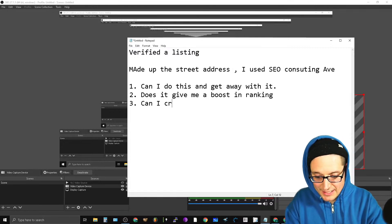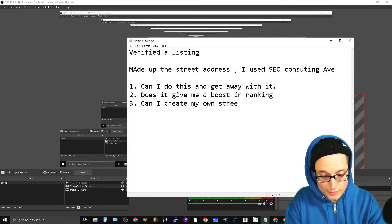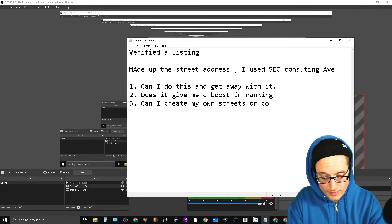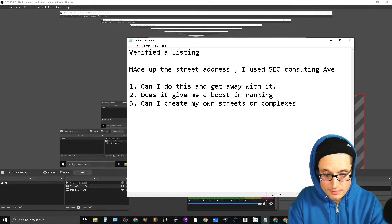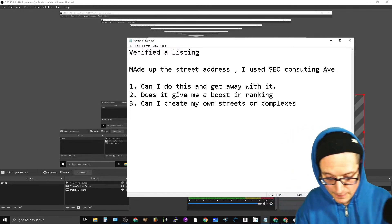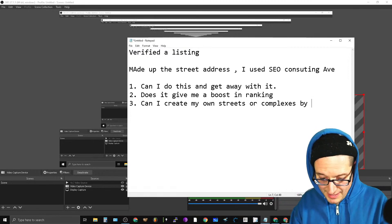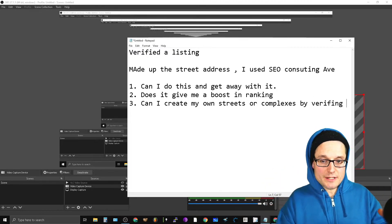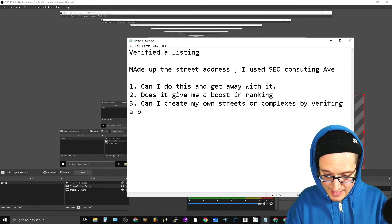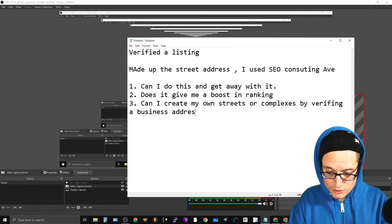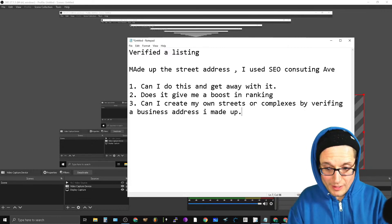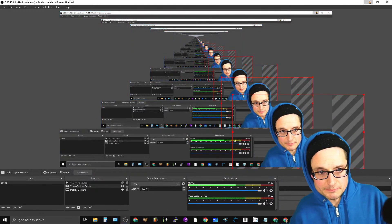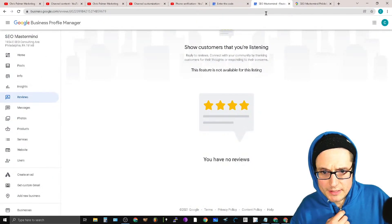One, what I'm looking at is can I do this and get away with it? Two, does it give me a boost in ranking? Three, can I create my own streets or complexes by verifying a business address I made up?